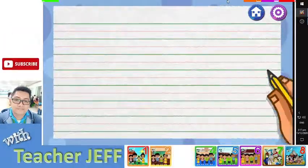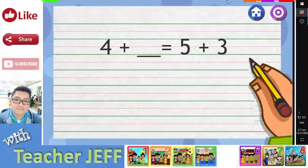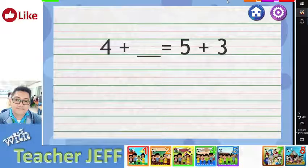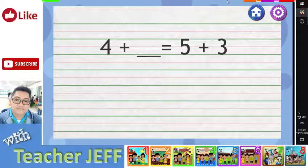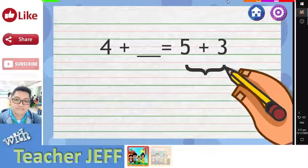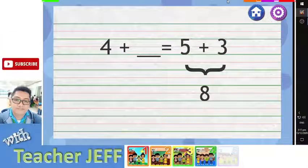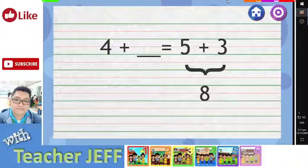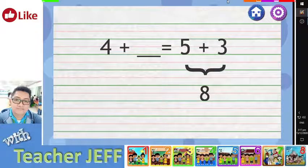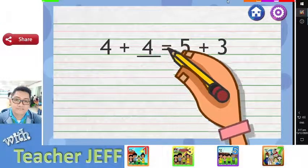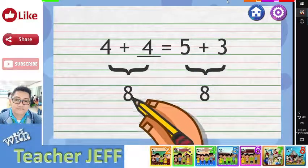How about 4 plus blank equals 5 plus 3? Can I try it? I know that 5 plus 3 equals 8. So what must I add to 4 to get 8? I got it! It must be 4, since 4 plus 4 is 8.